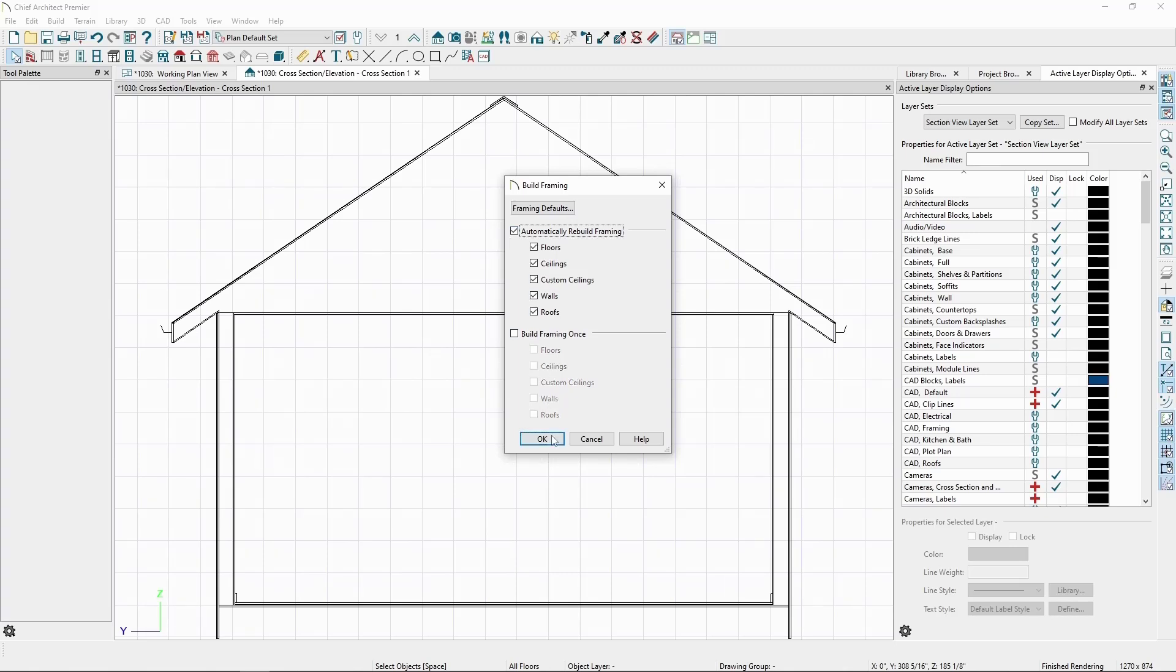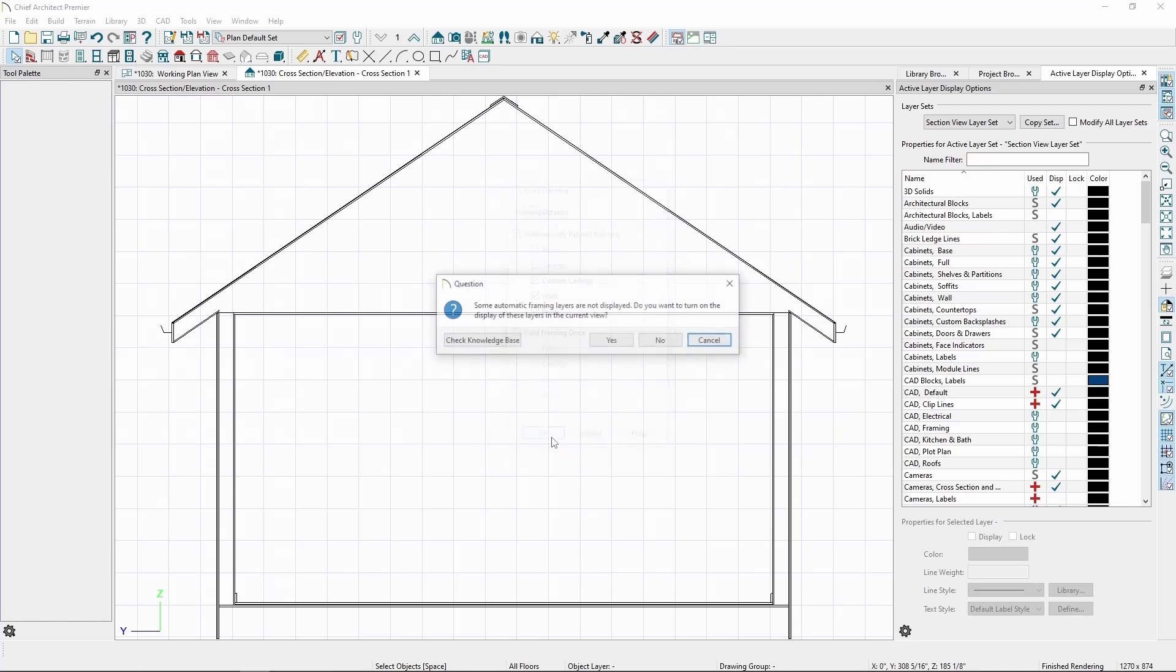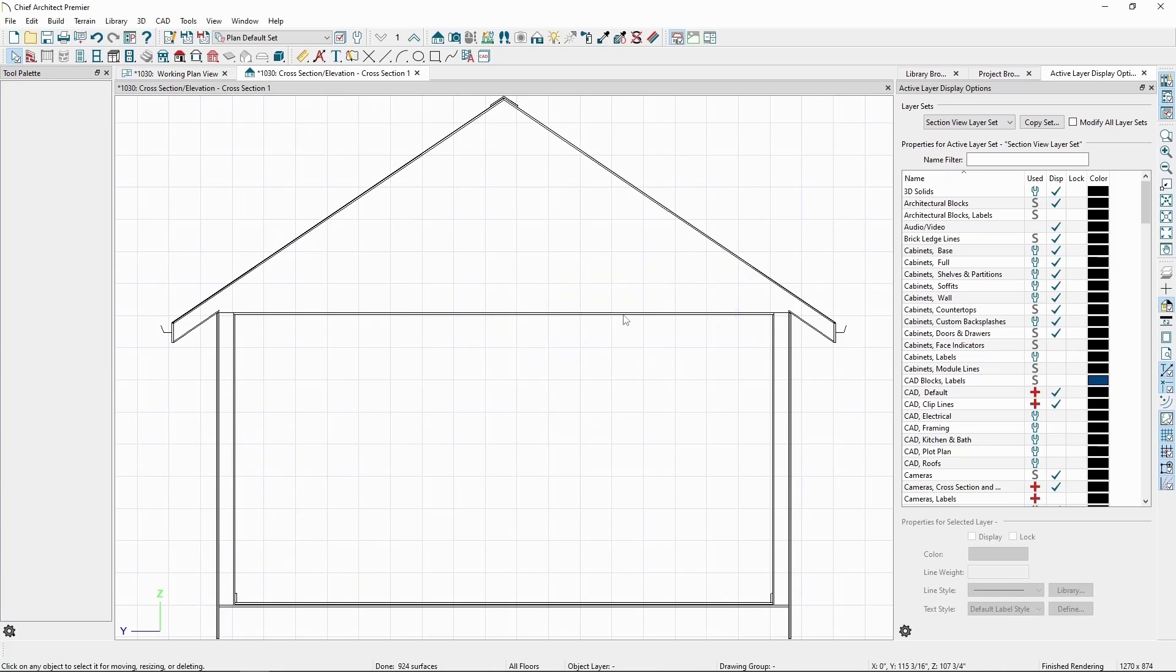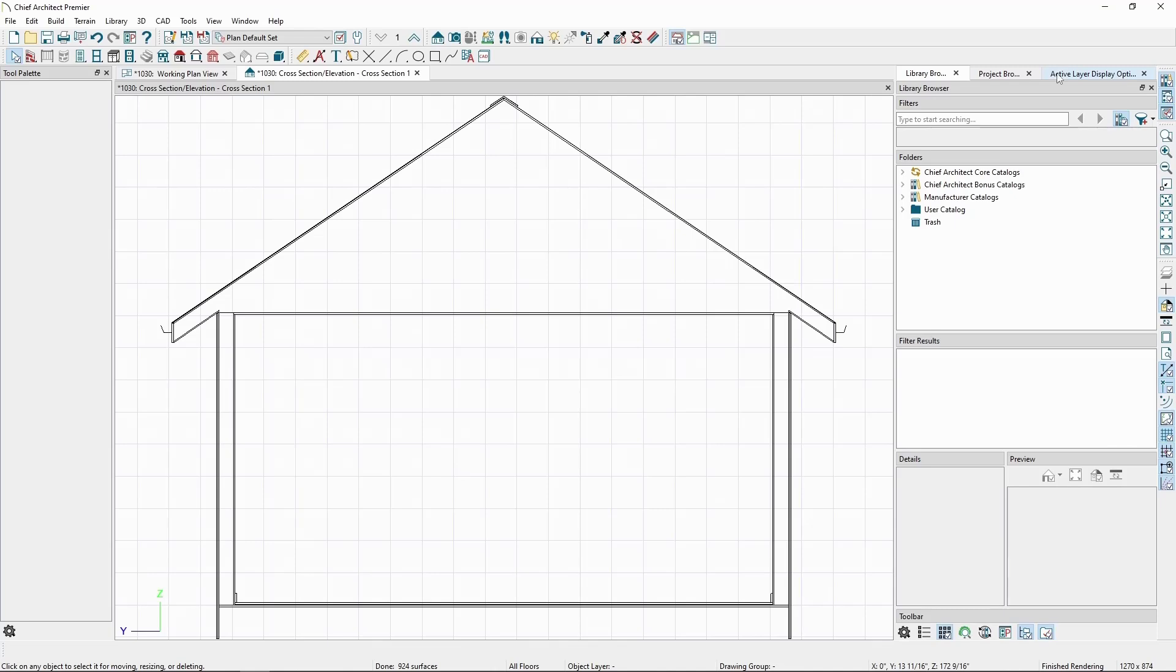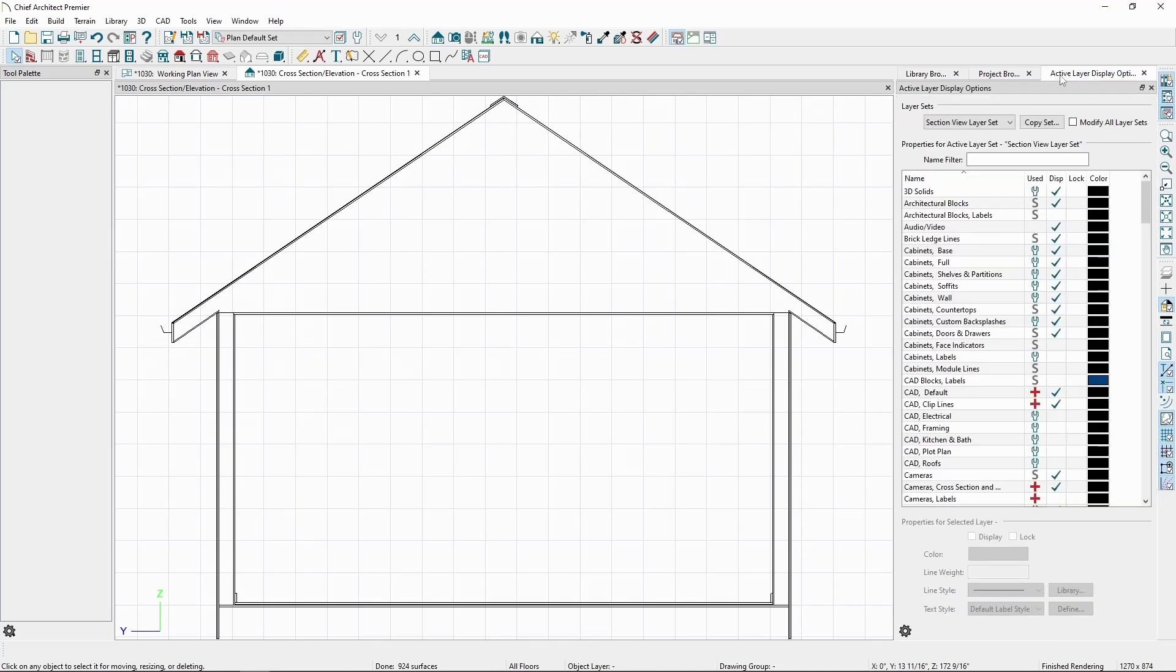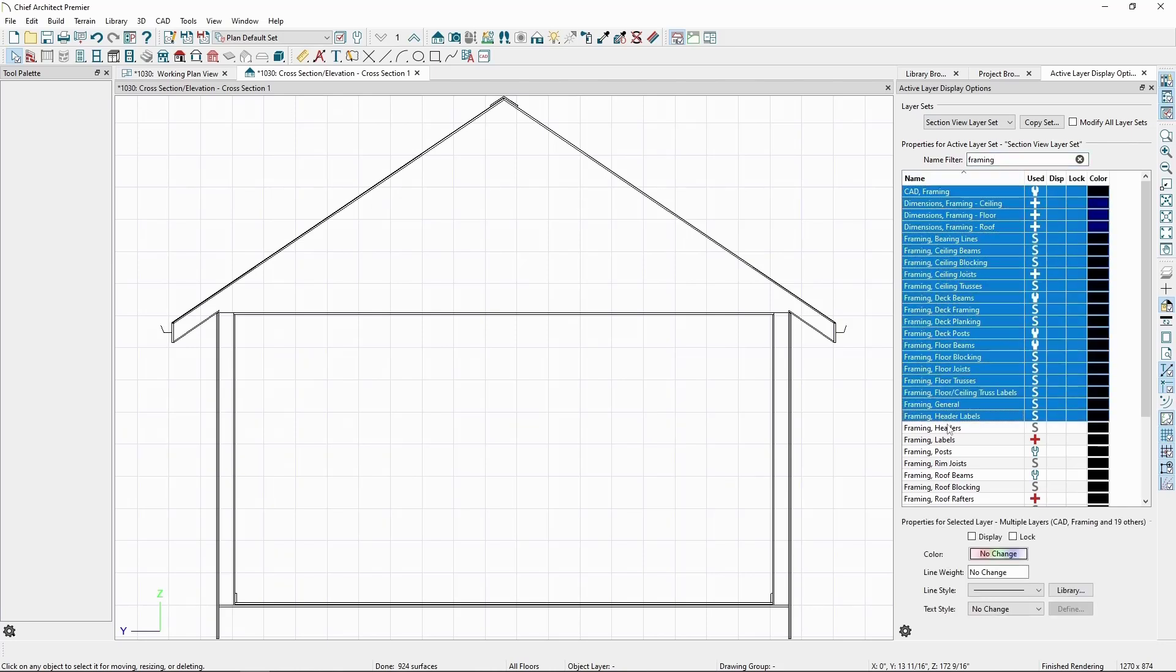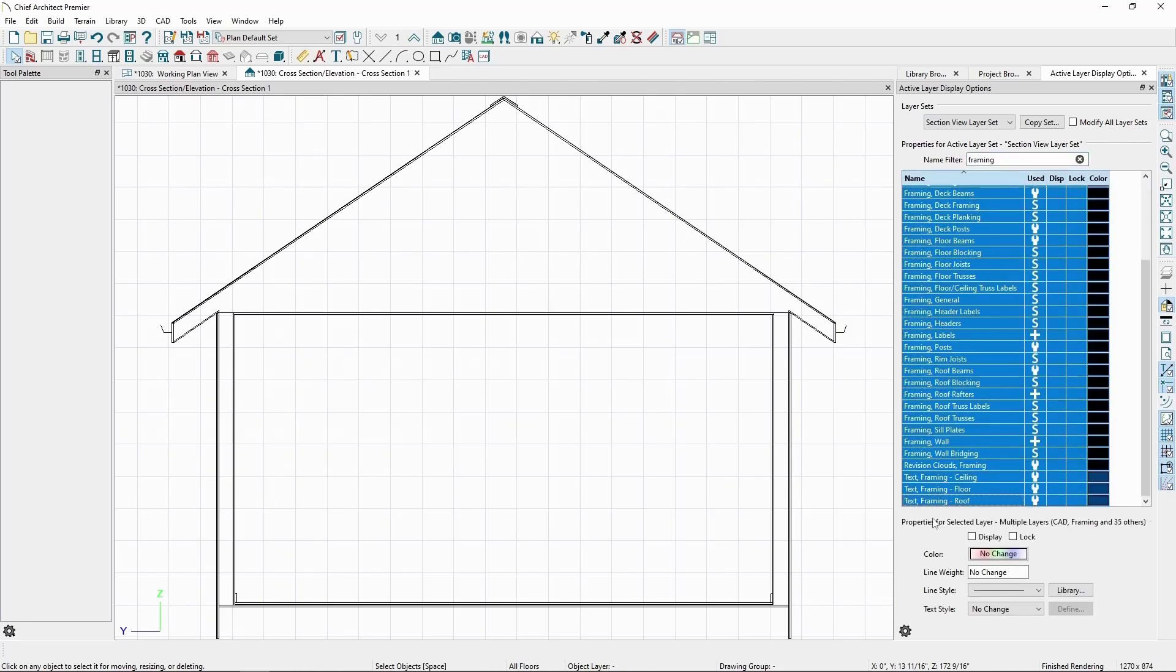Click OK, and if we're in the elevation view when it happens, the program should prompt us to toggle on the framing layers. Otherwise, we can go to the active layer display options, type in framing in the search at the top, highlight all the layers by clicking and dragging across all the layers, and then click the display box near the bottom until it's checked.